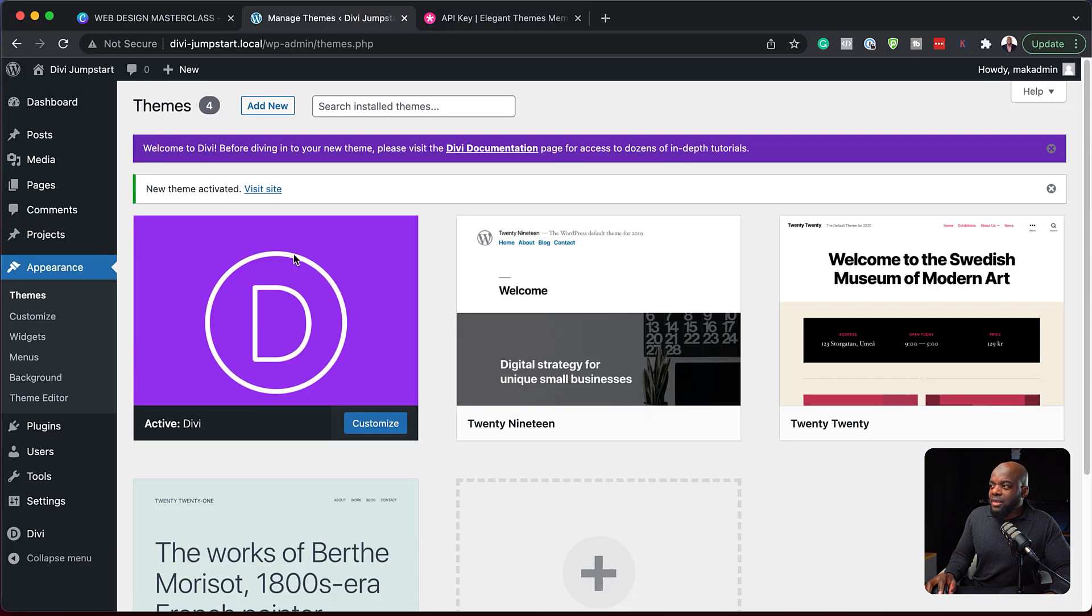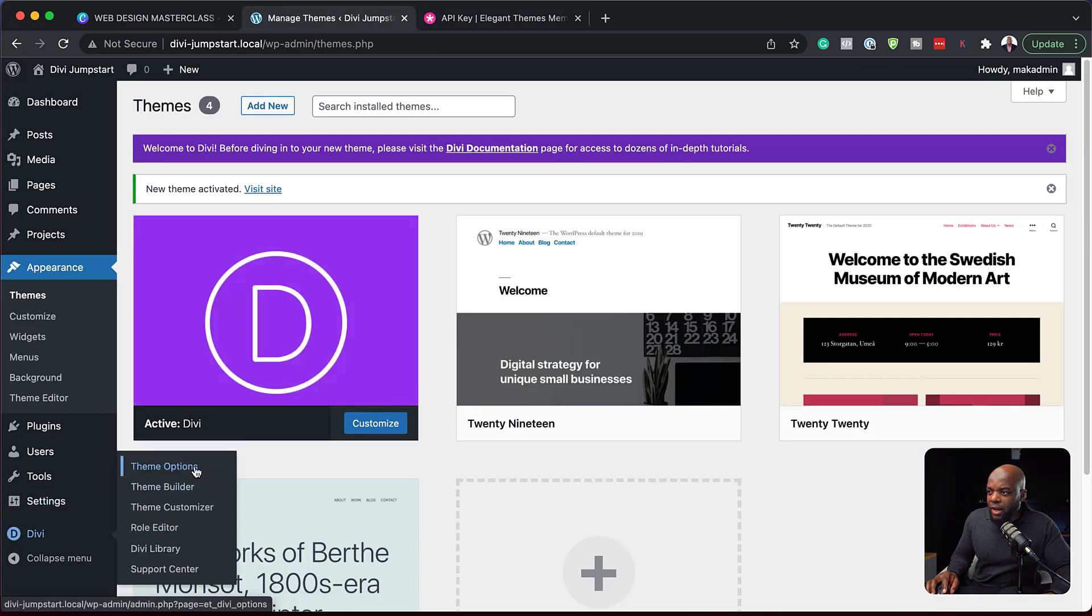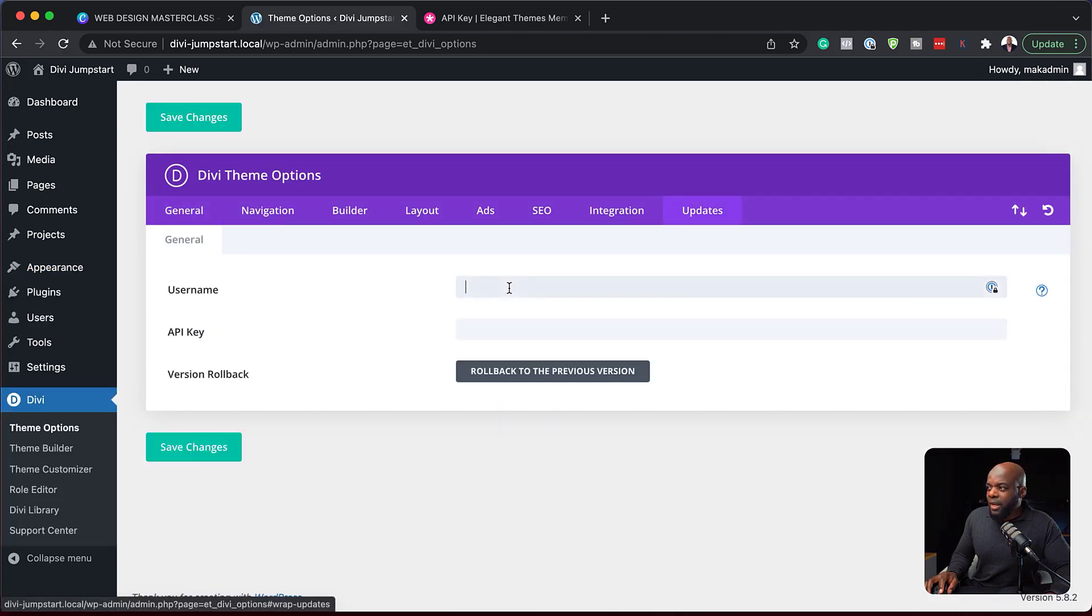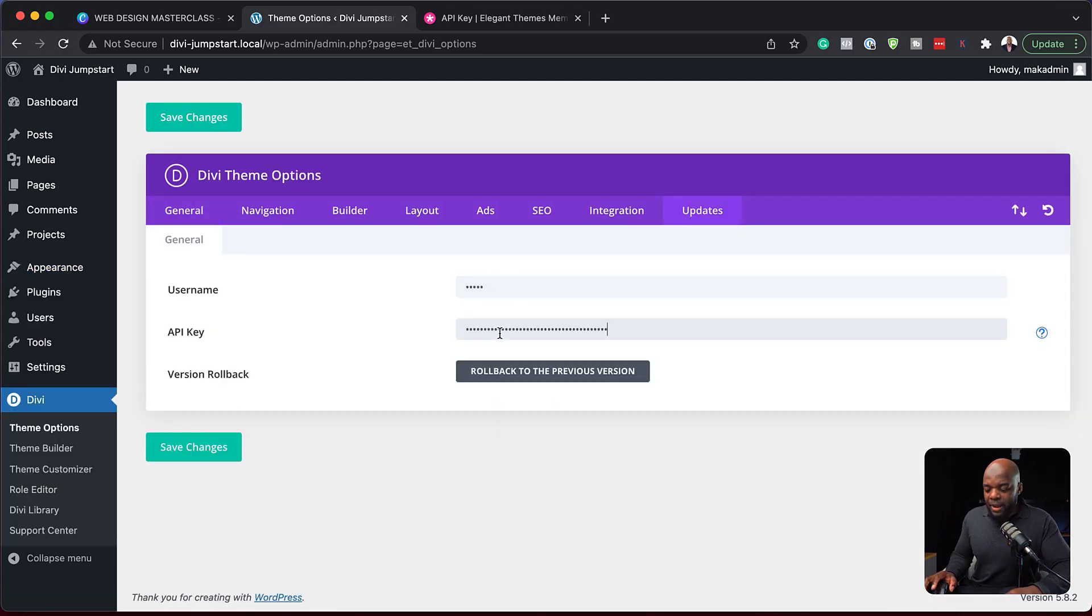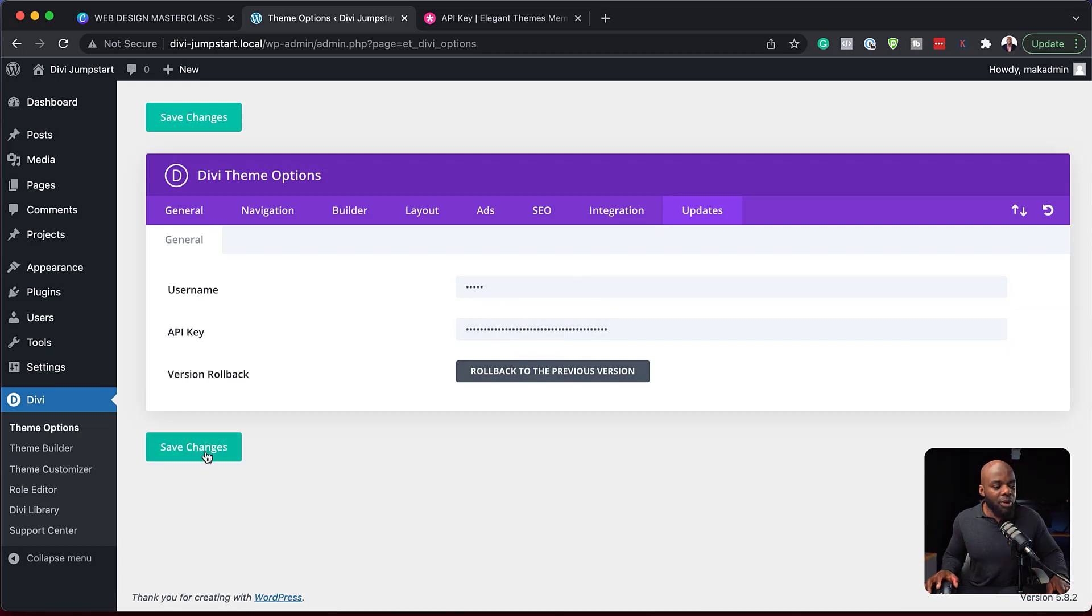Back over here on my site now, I can come all the way down here to Divi and then click on theme options. Next, we're going to come over here to updates. I'm going to enter my username and paste my password. Great. Now I can hit save changes. And pretty much we are good to go.